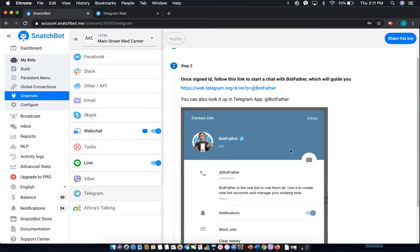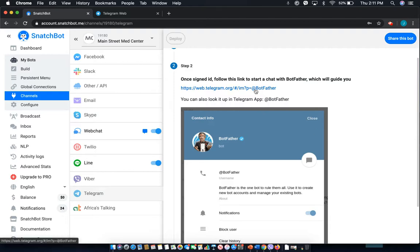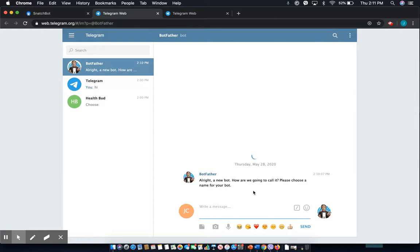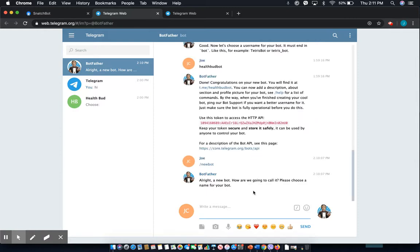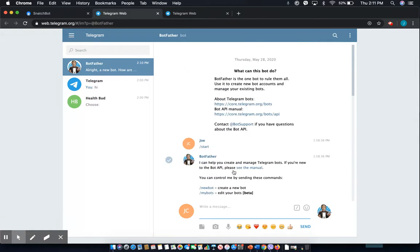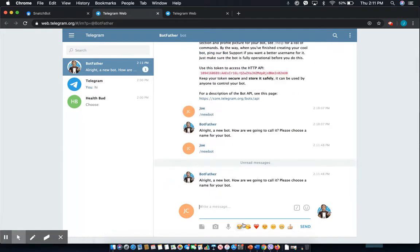Next you'll start a conversation with Botfather which is the bot that Telegram uses to help users create different bots. So let's open that up and I've already been through this but you can see all you need to do is select new bot and it'll guide you through in a few simple steps.